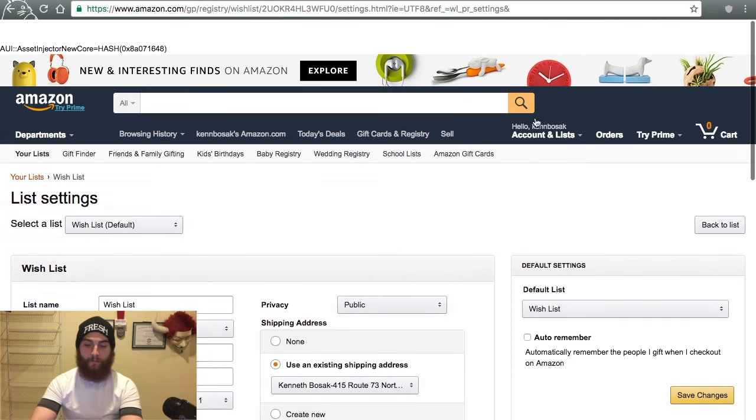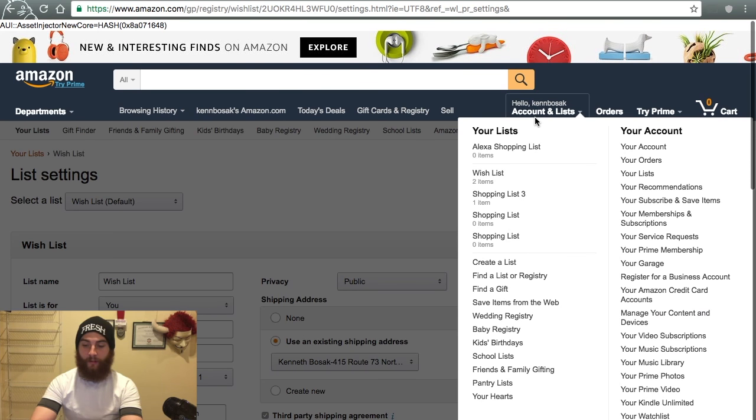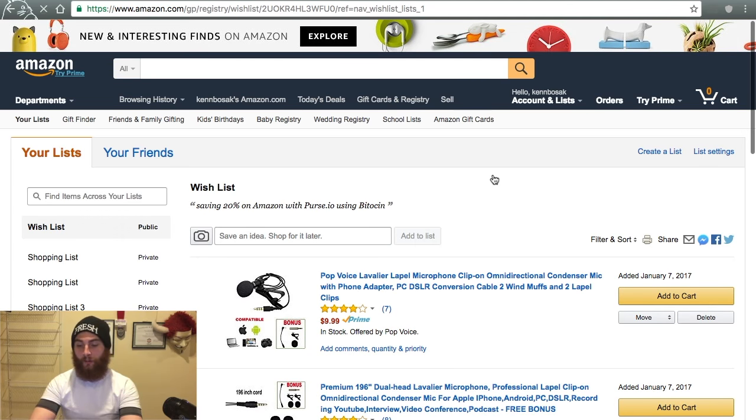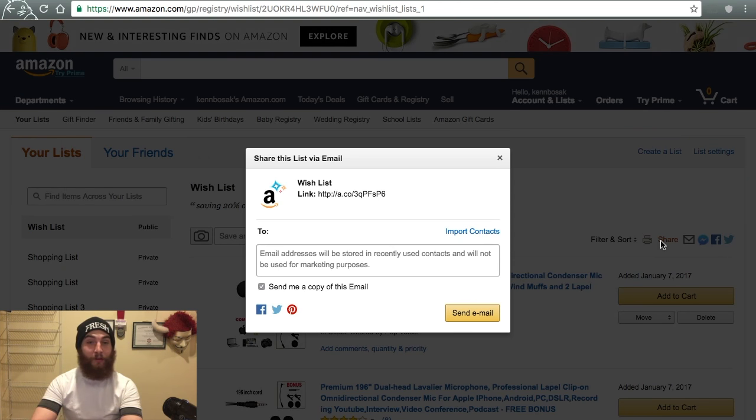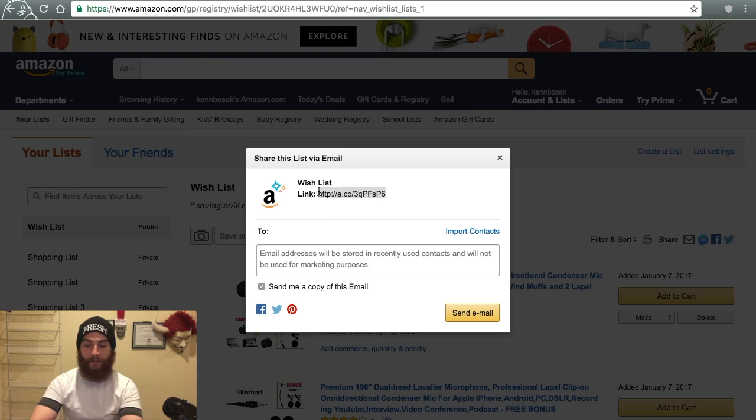Other than that, go ahead and create your wish list. Go to your wish list. You can hit share, as you would normally do. And you can copy this HTTP.